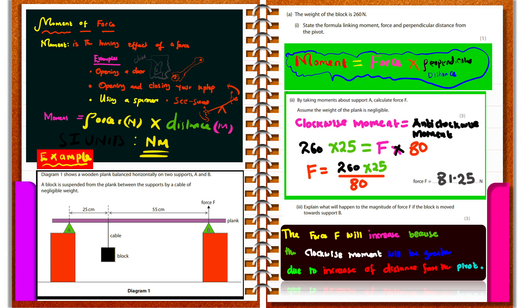Let us look at an example from a past question. We are given a block suspended between two supports, and we are supposed to work out the weight of the block, given as 260 newtons. The formula is: moment equals force times perpendicular distance. Taking moments about point A, the block exerts a downward force causing clockwise rotation, while support B (force F) causes anticlockwise rotation.